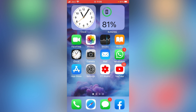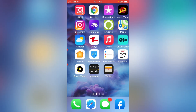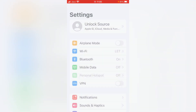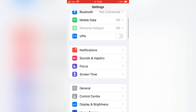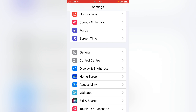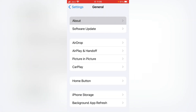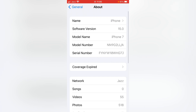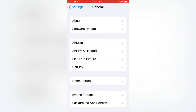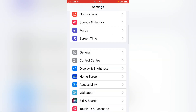If that trick doesn't work for you, go for the second one. For that, you have to check for the carrier settings update. Open Settings, scroll down, and tap on General, then tap on About. Check whether you have a carrier settings update available. If you do, update it and check whether the problem has been fixed.